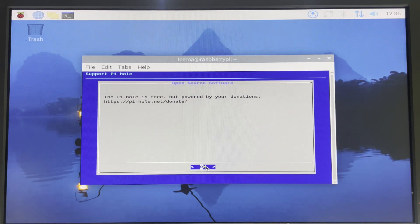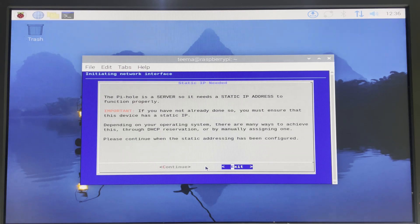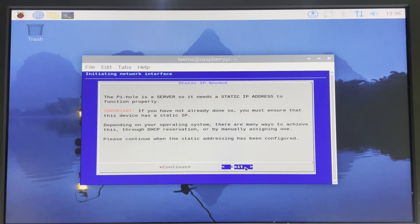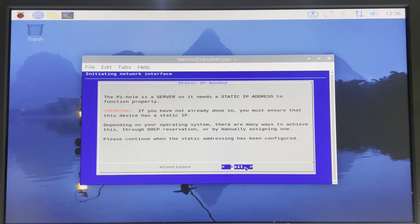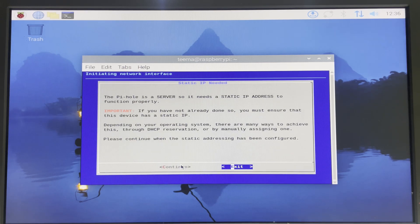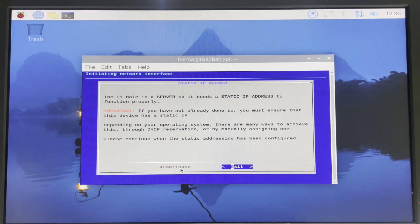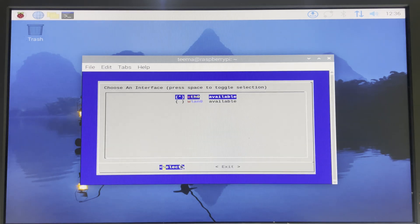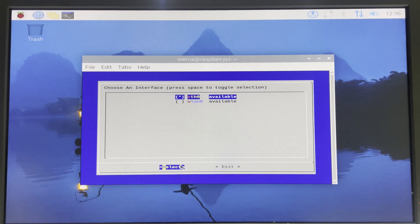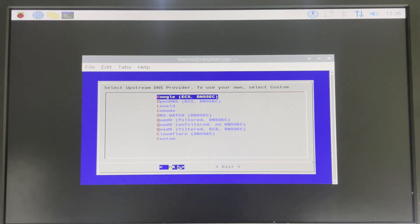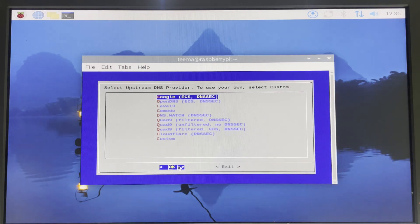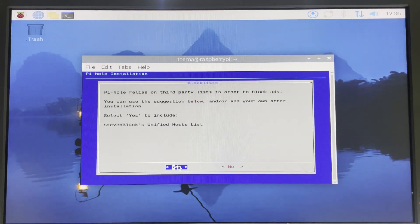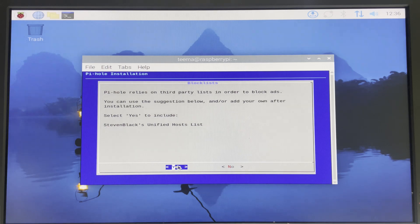Okay. Pi-hole is a server so it needs a static IP. Let's continue. We are going to set that later, so click on continue. We are using internet, so let's proceed. Select Google DNS and then proceed. Block list - proceed with default. Yes.